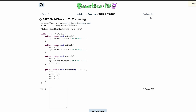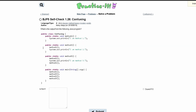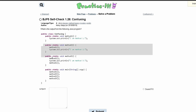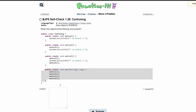For practice self-check 1.26 'Confusing', we are asked what is the output of the following Java program? We look and we have a class right here, public class Confusing. Inside of it we have three methods: method 1, method 2, and method 3. We also have a main method right here. The main method is what we're going to be looking at.